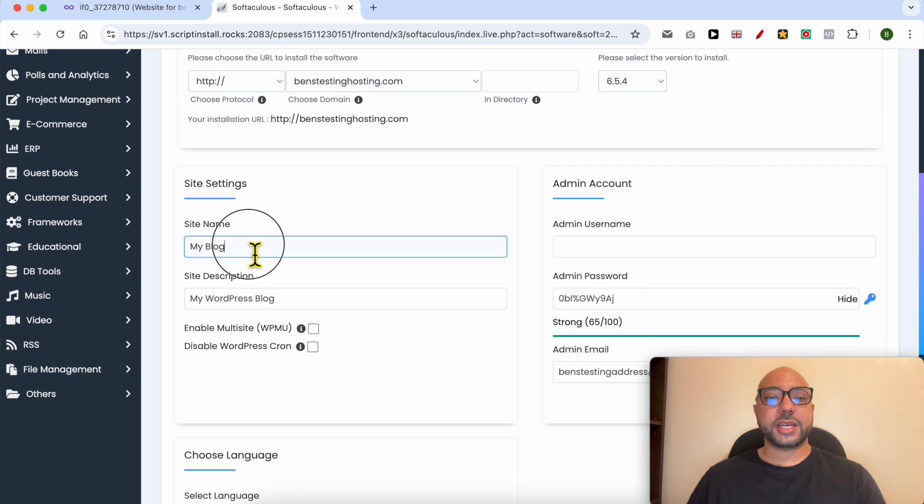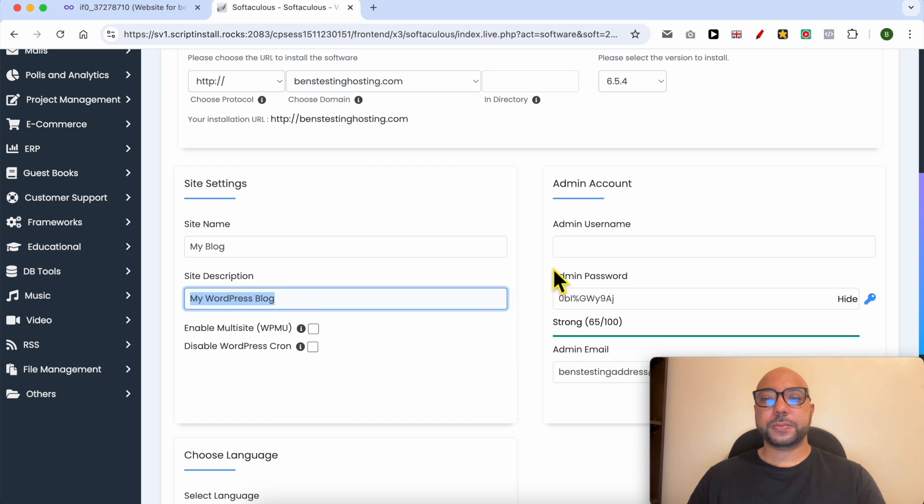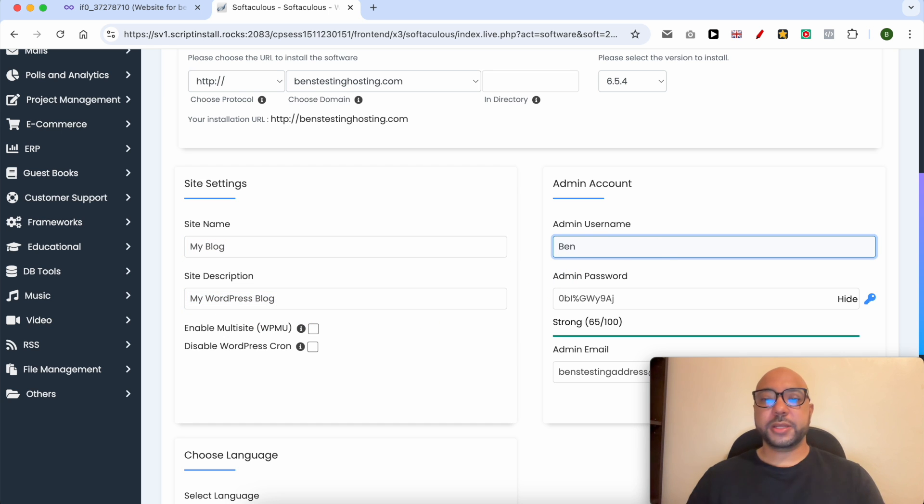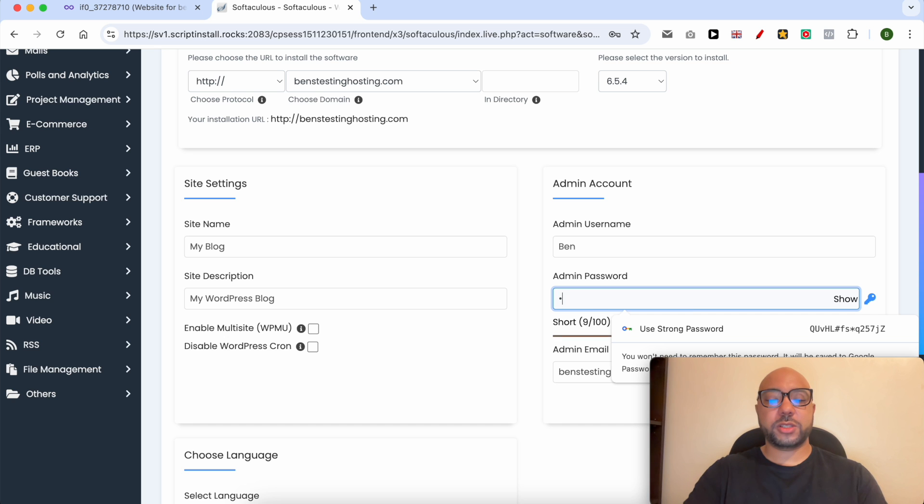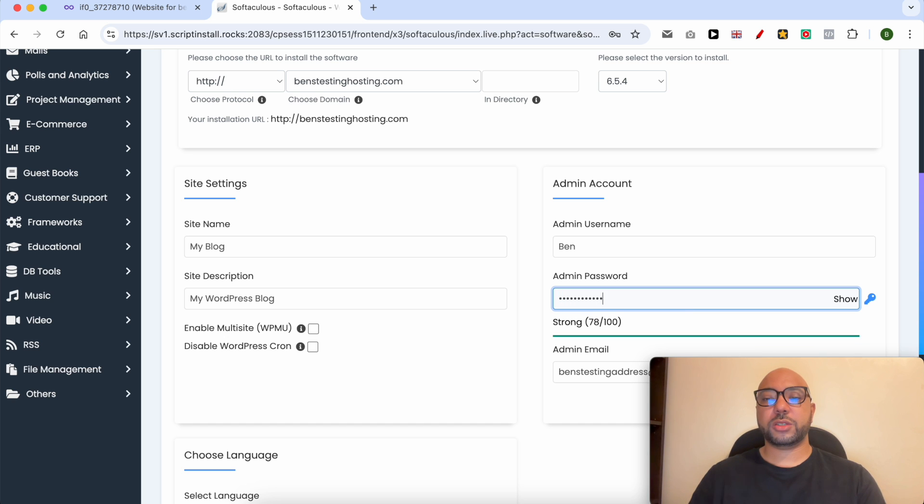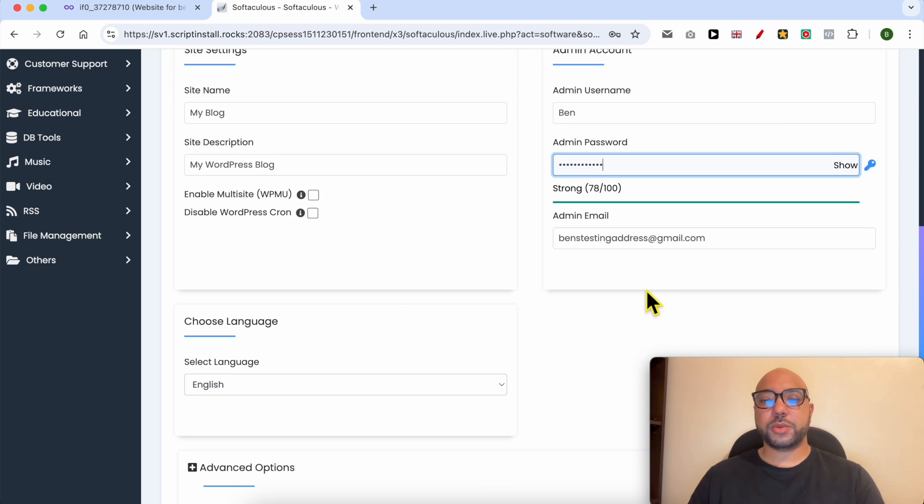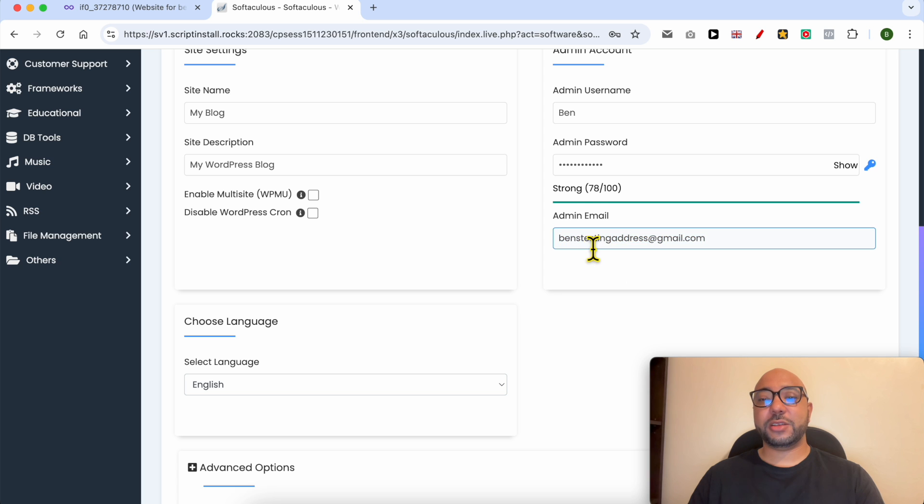Below, admin username, I will go with Ben. For the admin password, I recommend you to go with a strong password that you can remember. Fill in your email address here.